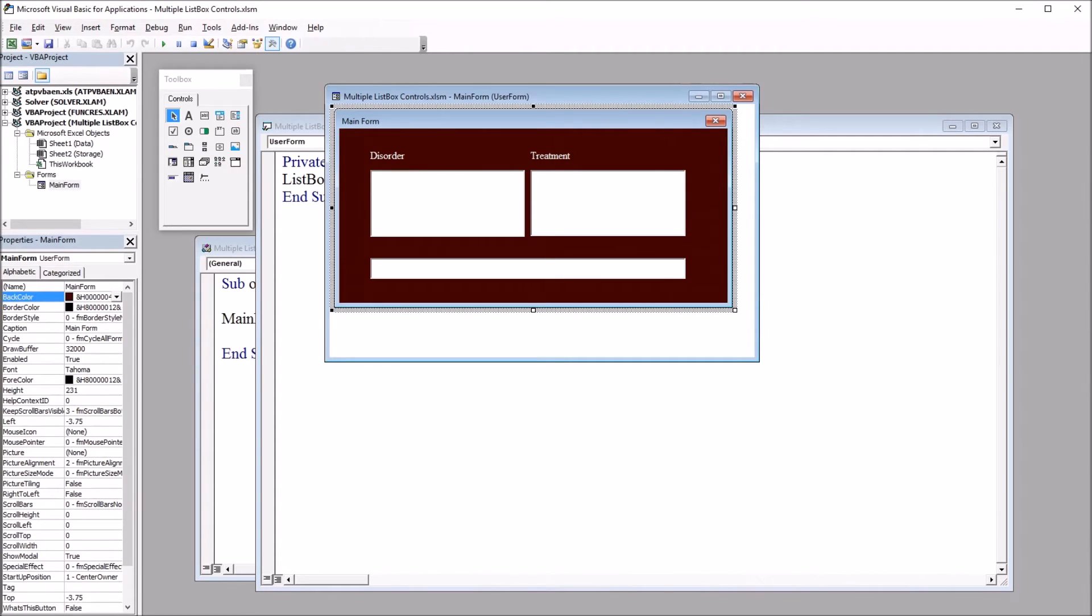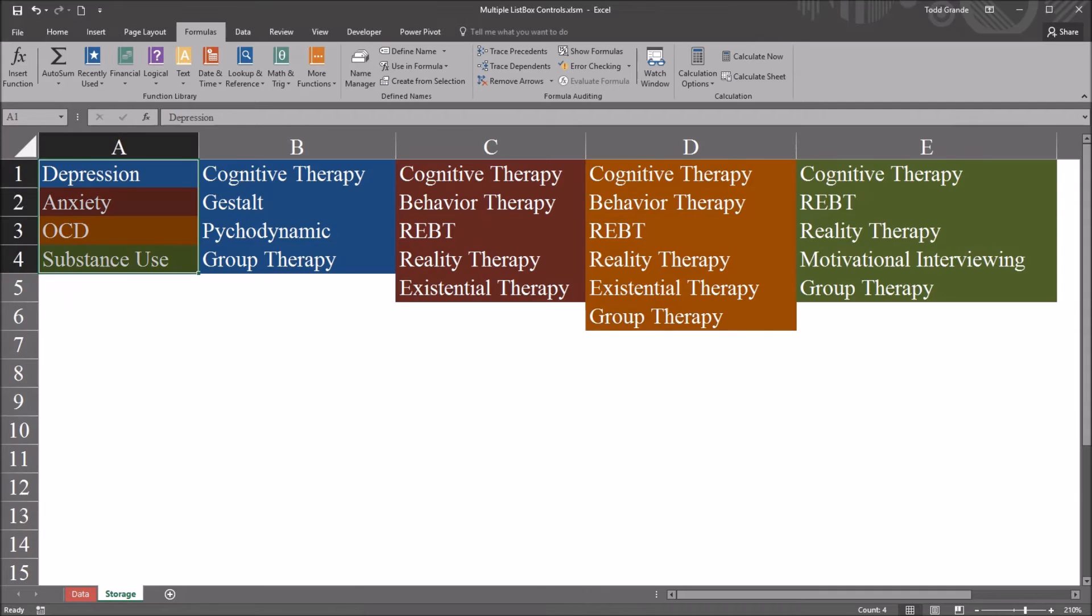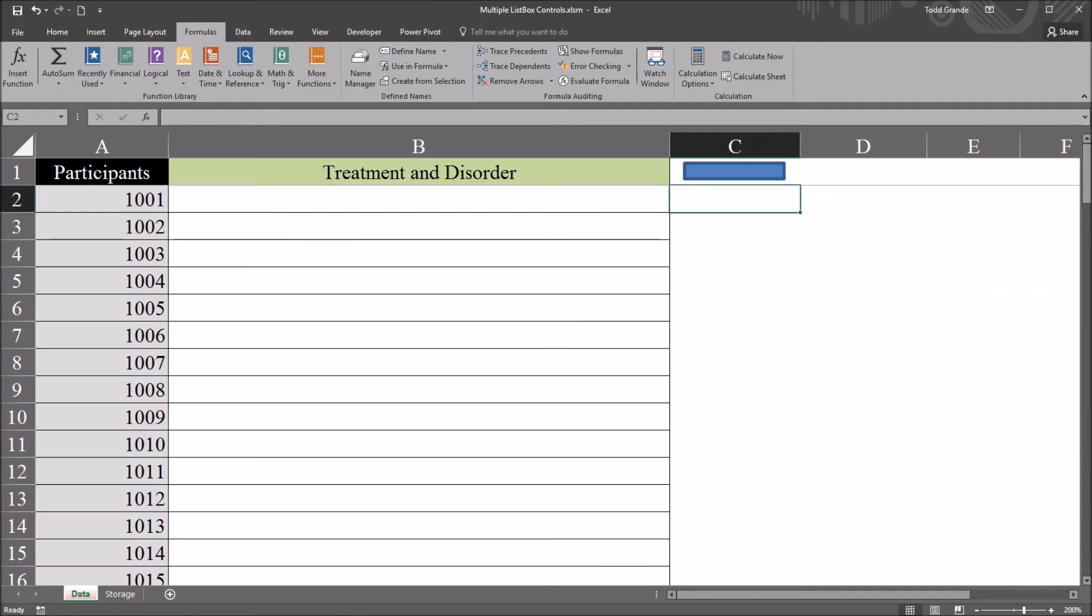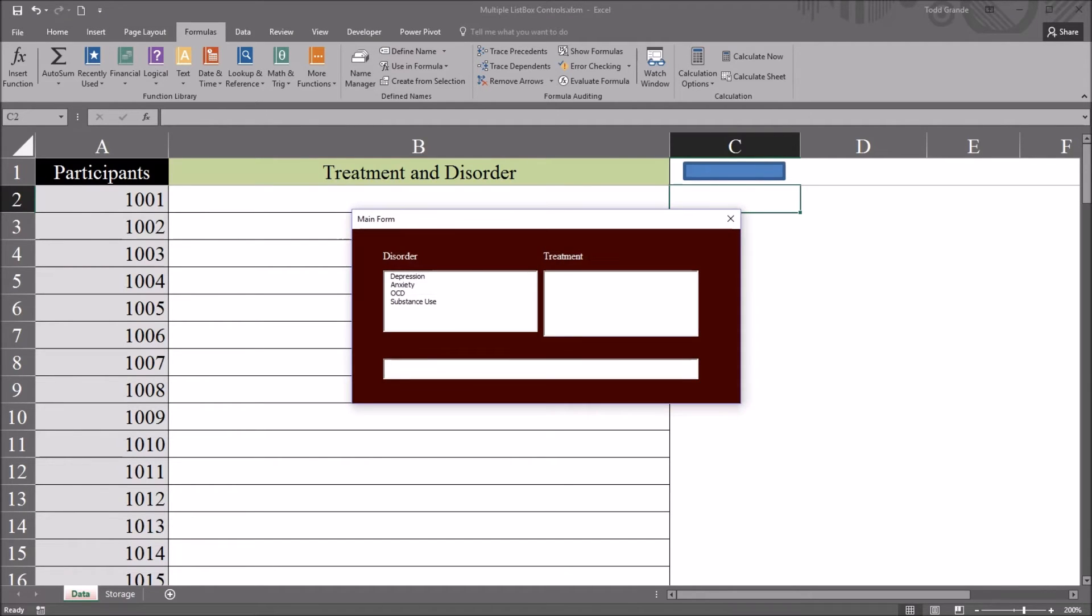So if I stop here and don't add any other code, go back to the worksheet and click on the blue rectangle, you can see the disorders are now in list box one.